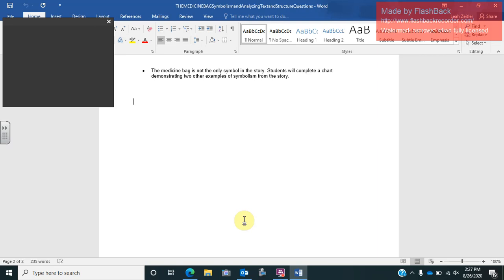Again, it doesn't directly state what happened in the story. It just says his grandfather went to the emergency room. And then two weeks later, they were on the reservation where he got the sage and put it in the medicine bag. But if you look at all the symbols, the symbolism does lead us to believe that grandpa has passed away.